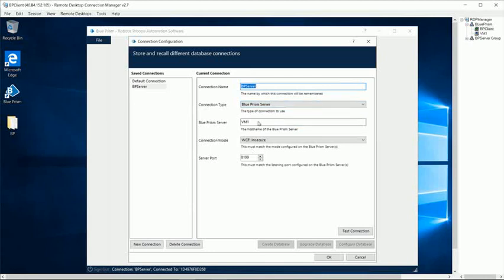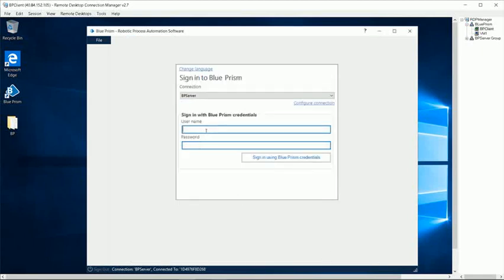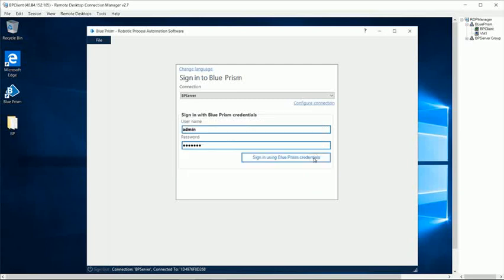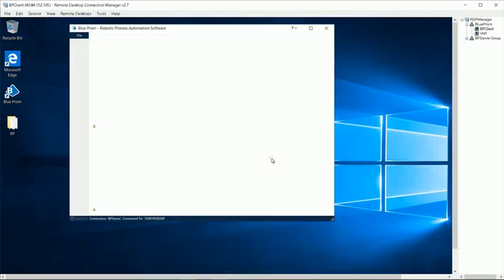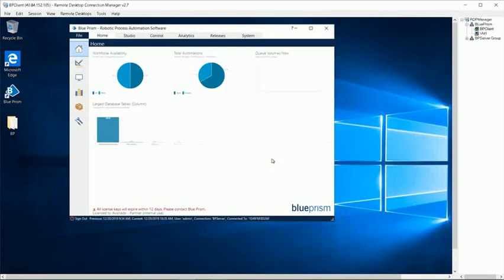You see that we are pointing to VM1, and the port is 8199. This is where the service is published. We'll log in to the system using admin account. And this is the typical error you generally get when you first time connect to the Swarm service.